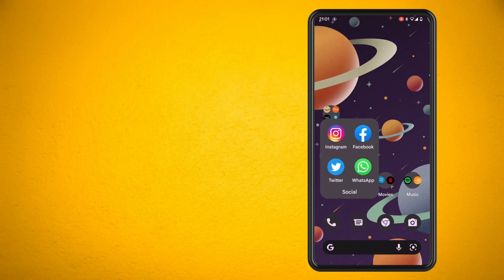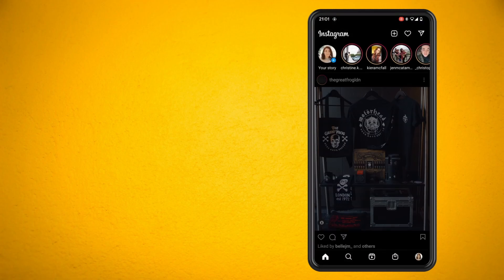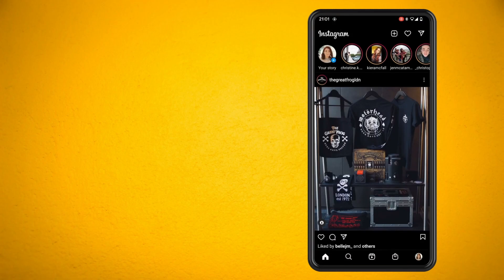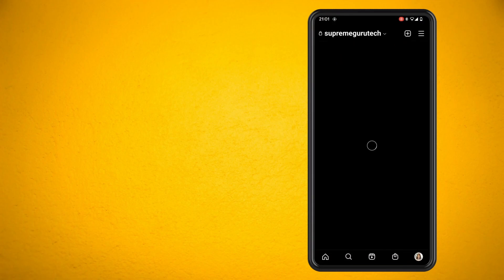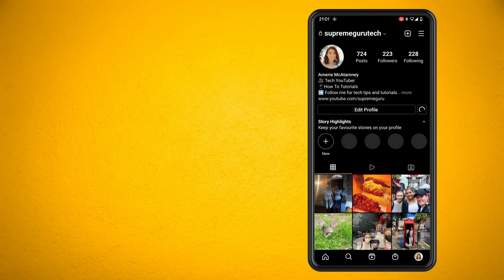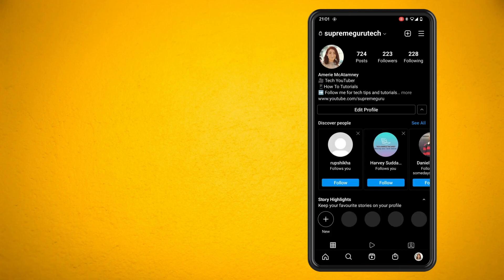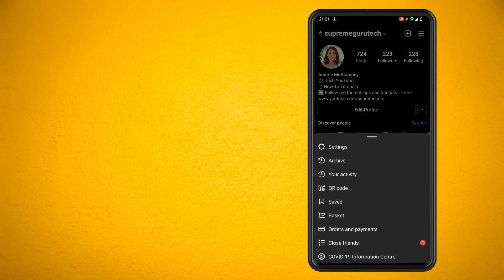Once you've done that, tap on your profile picture in the bottom right hand corner. Now tap on the hamburger menu in the top right and tap on settings.